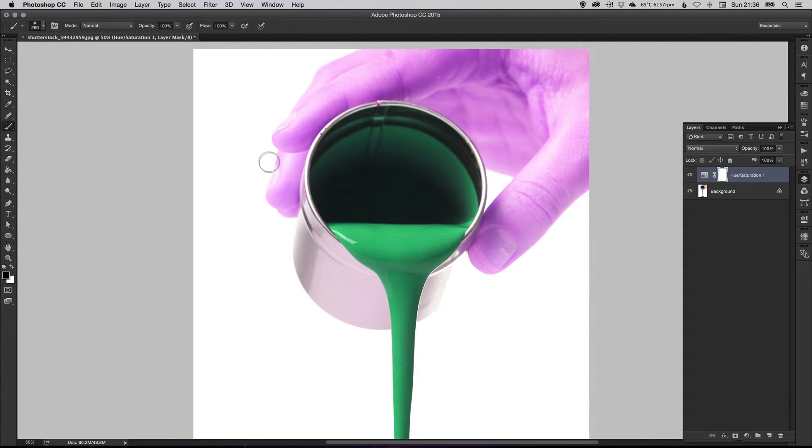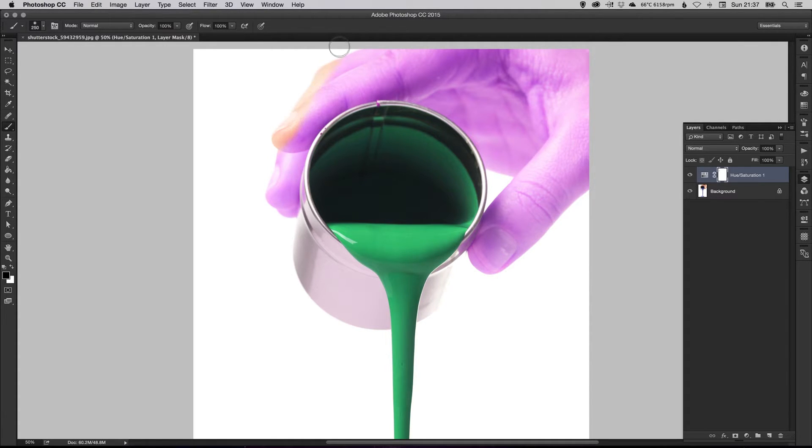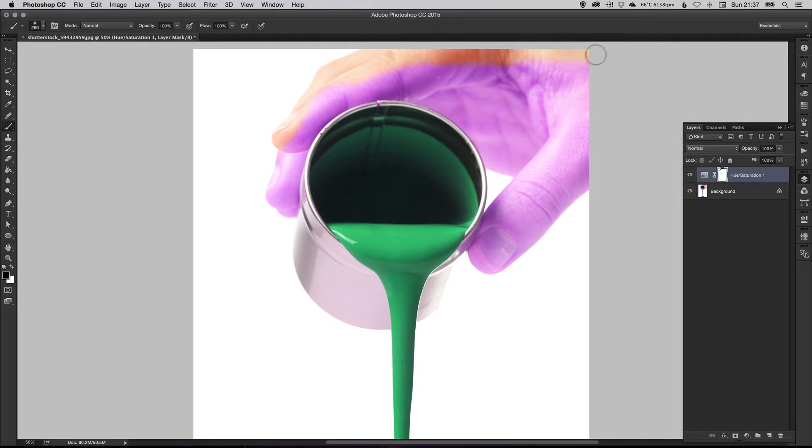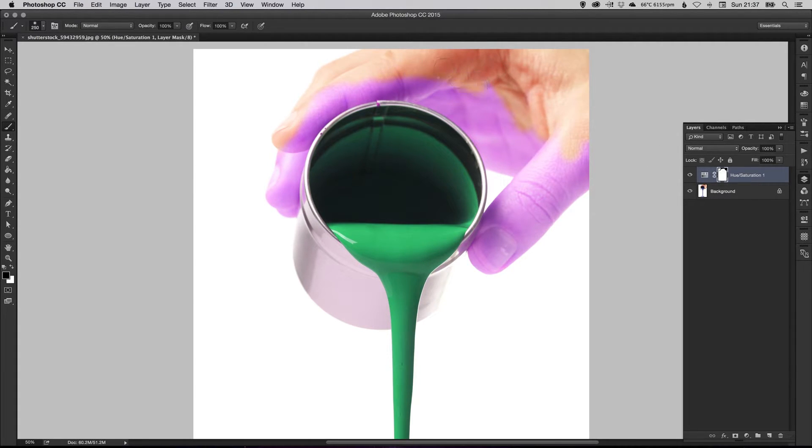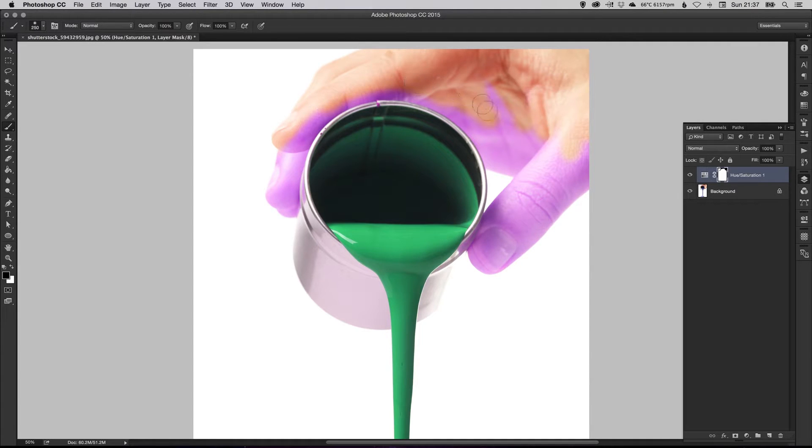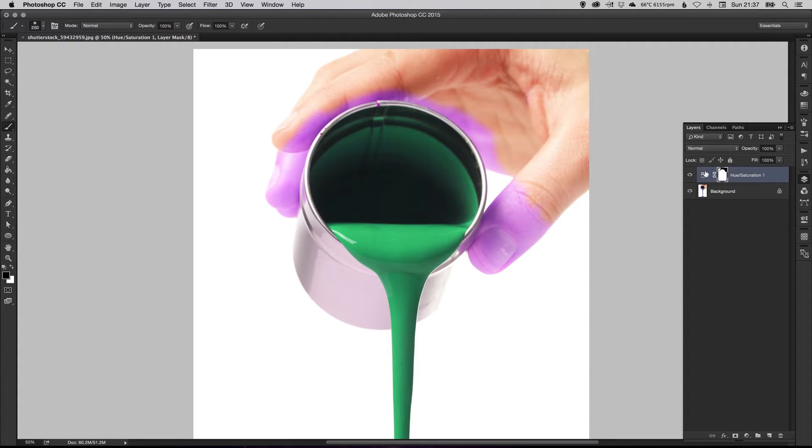So what we want to do now is we want to keep the green, but we don't want his hand to be purple. So we're just going to start to kind of brush over his hand. And you'll see here, the more you do this, you'll see it affecting the mask. So the mask started off nice and white. And as we kind of paint the black into the brush, you'll see the mask itself start to change here.